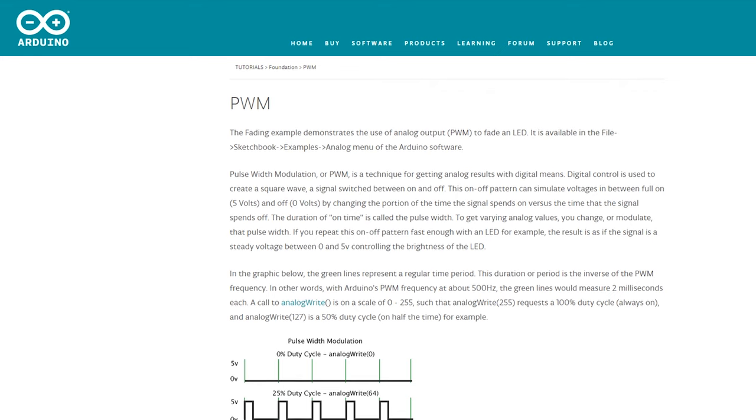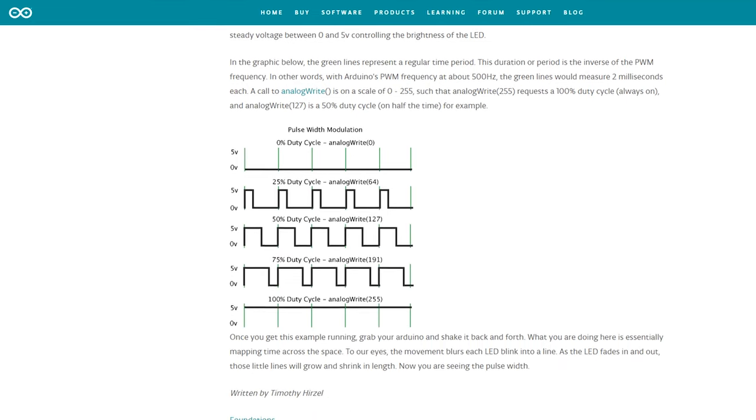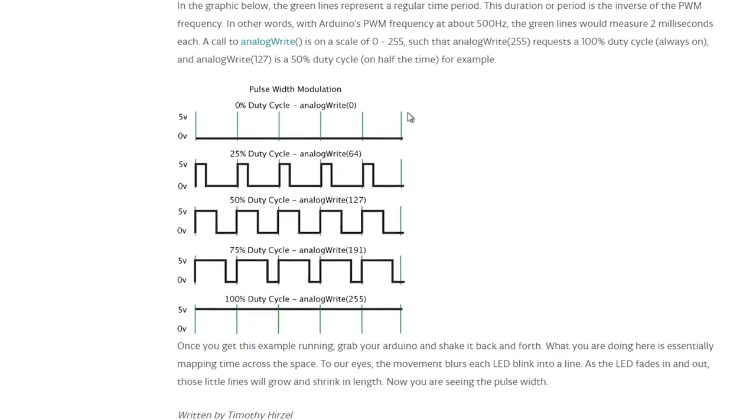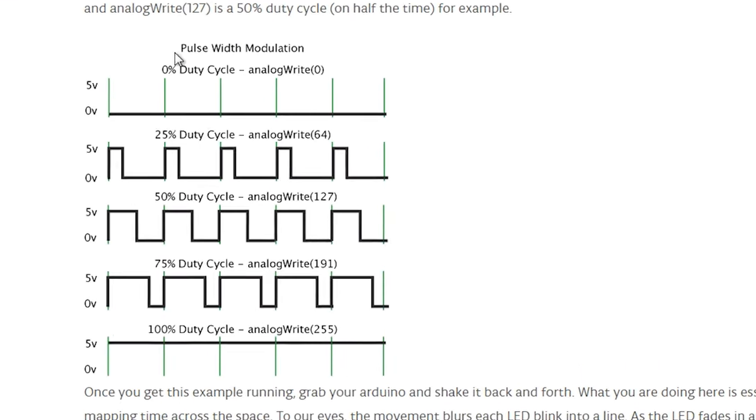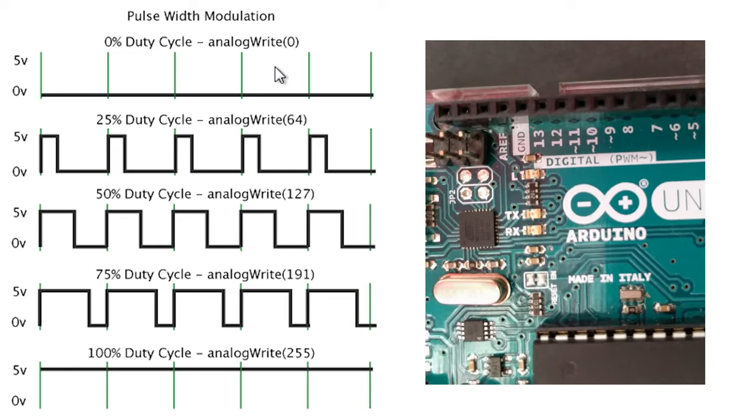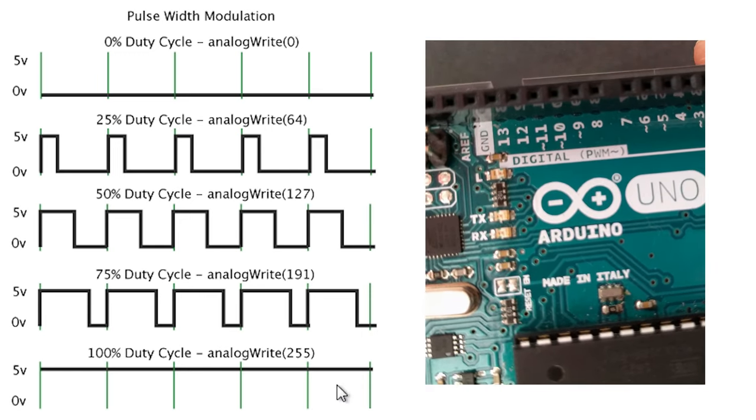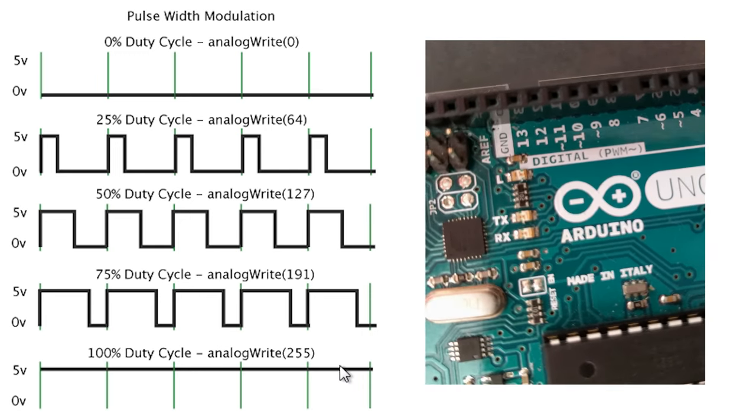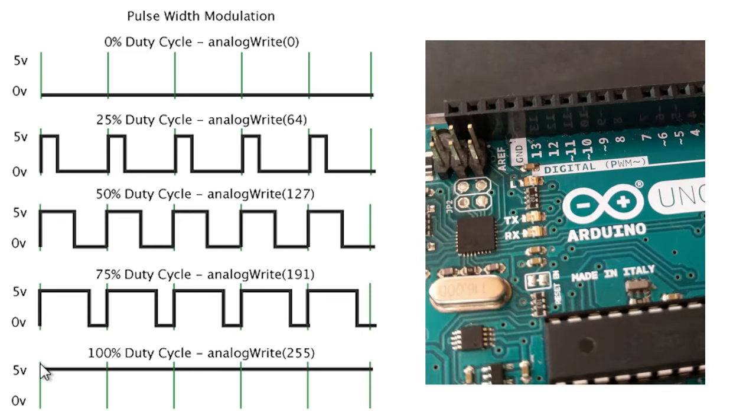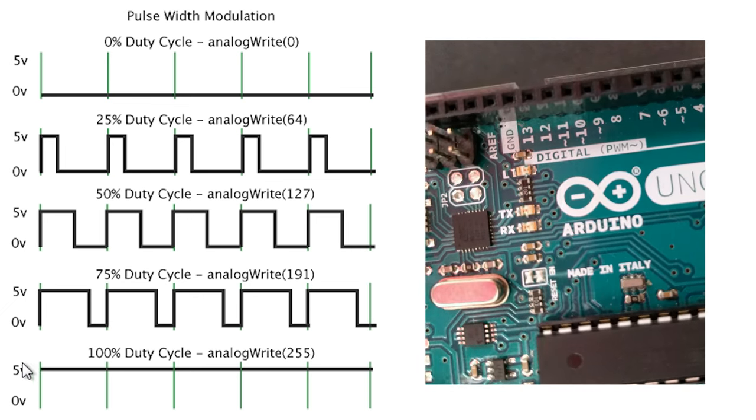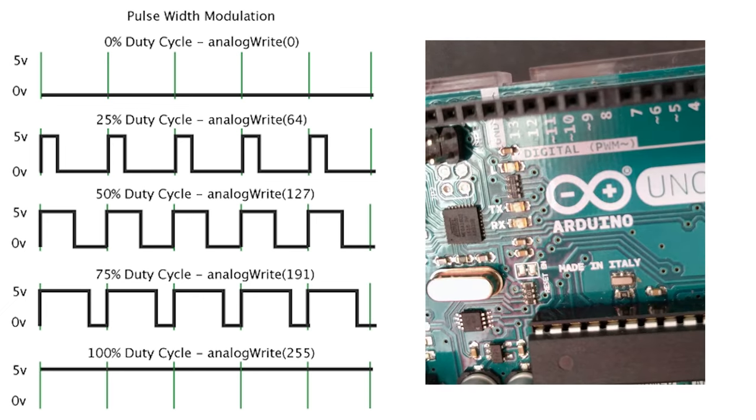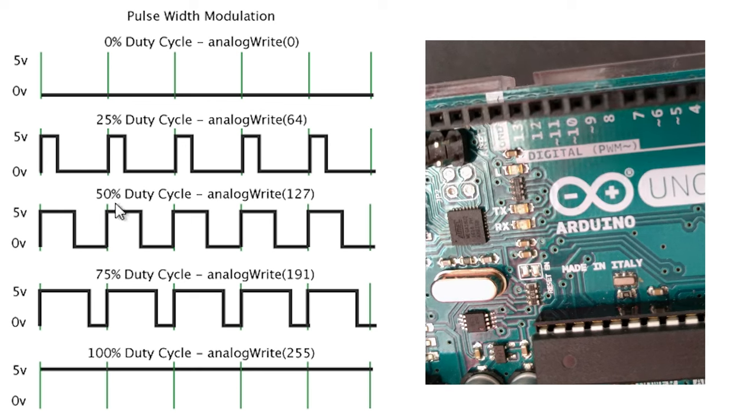Every Arduino pin marked as PWM can generate square wave signal with analog write function. It takes values from 0 to 255 creating duty cycles from 0 to 100. For example analog write 127 will output signal only half of the time.